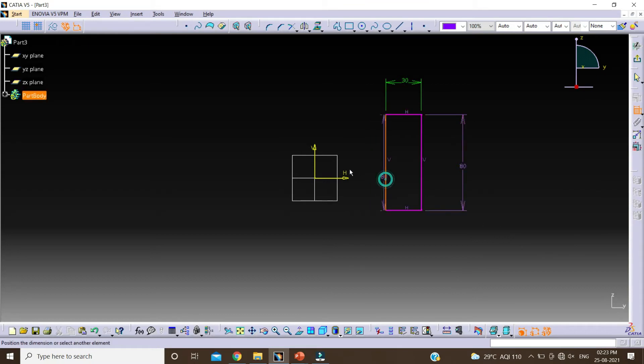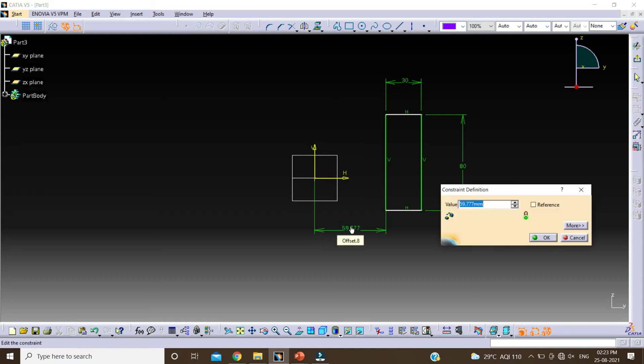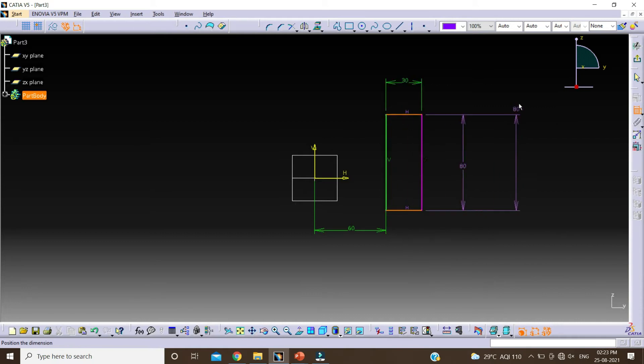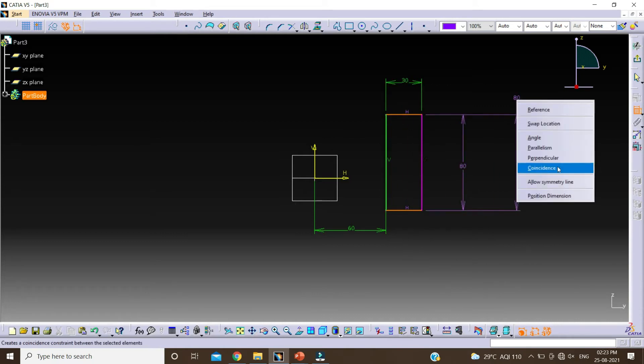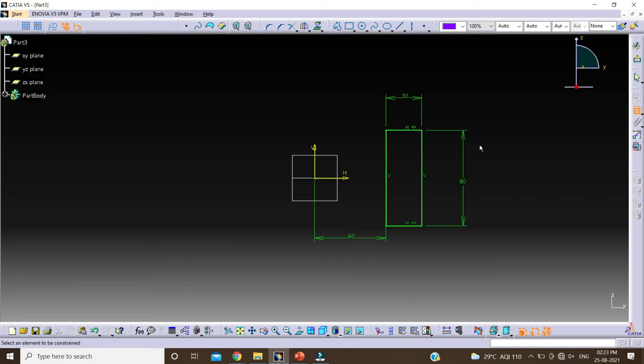Again select this line, vertical axis, change this value by 60mm and click on OK. Select this line and this line. Right click, allow symmetry line, select this horizontal axis. Now our profile is fully ISO constrained.